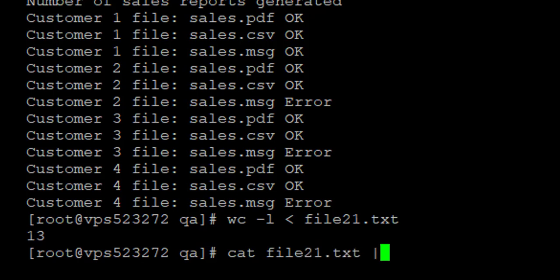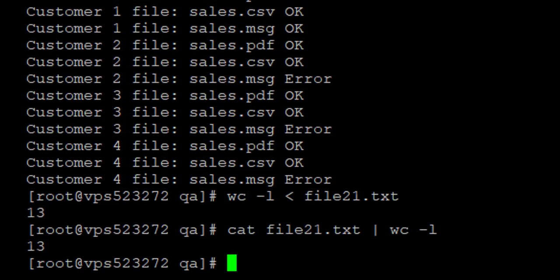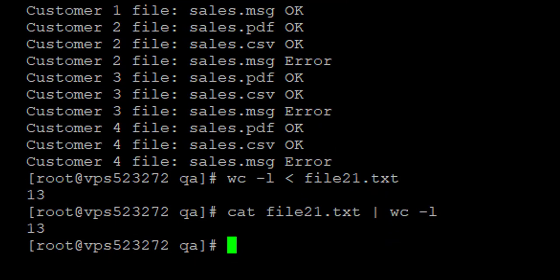Another command that can be used is the cat command: cat file21.txt, then with a pipe because I want to run both commands at the same time. That also gives me the number of lines in the document.